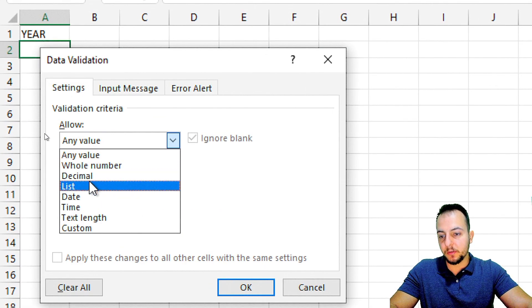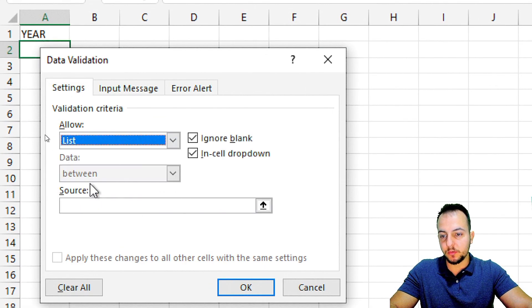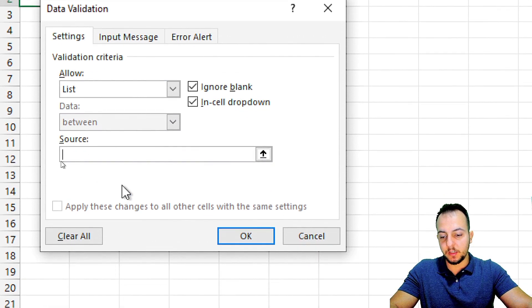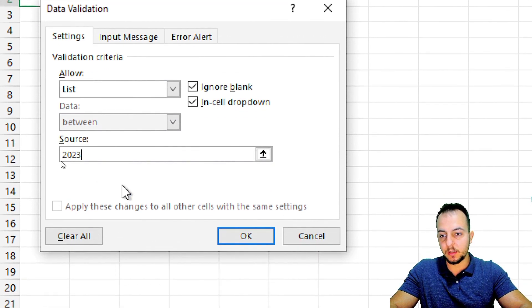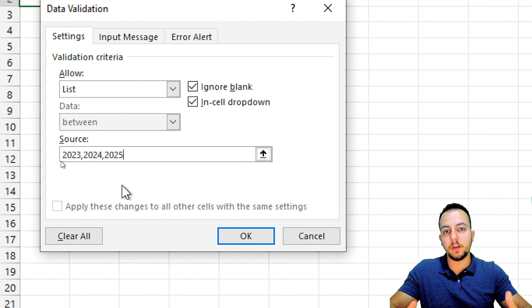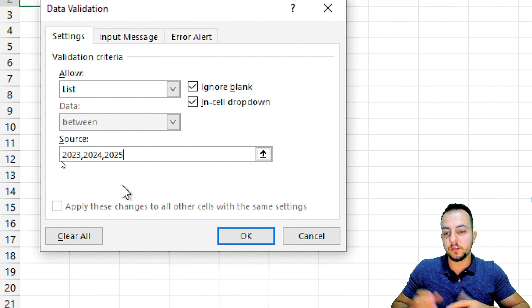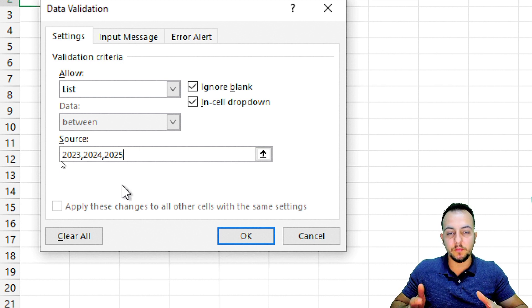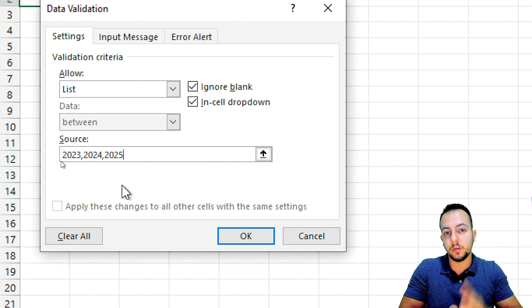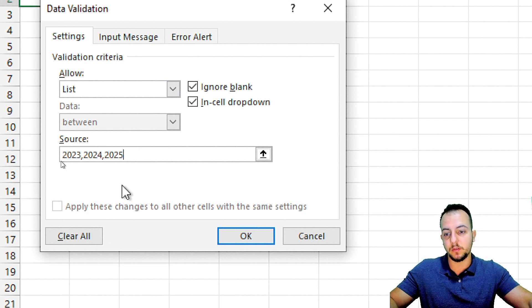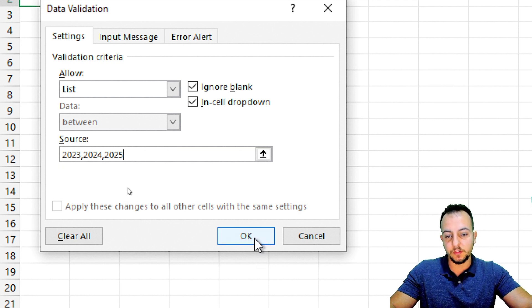In the pop-up, I'll change 'Allow any value' to 'Allow list.' My list is going to be 2023, then comma, 2024, comma, 2025. If you have more years to add, you can insert them separated by commas. Click OK.